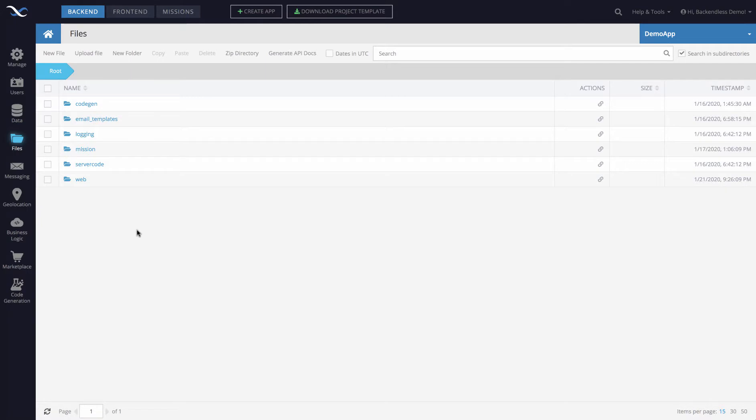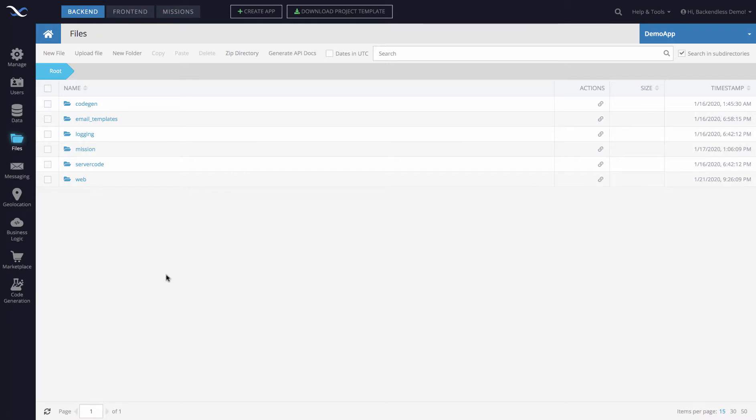The way it works is super straightforward. Whatever directory you're in when you click zip directory, Backendless will create a zip file that contains everything at the current directory and recursively everything down below.